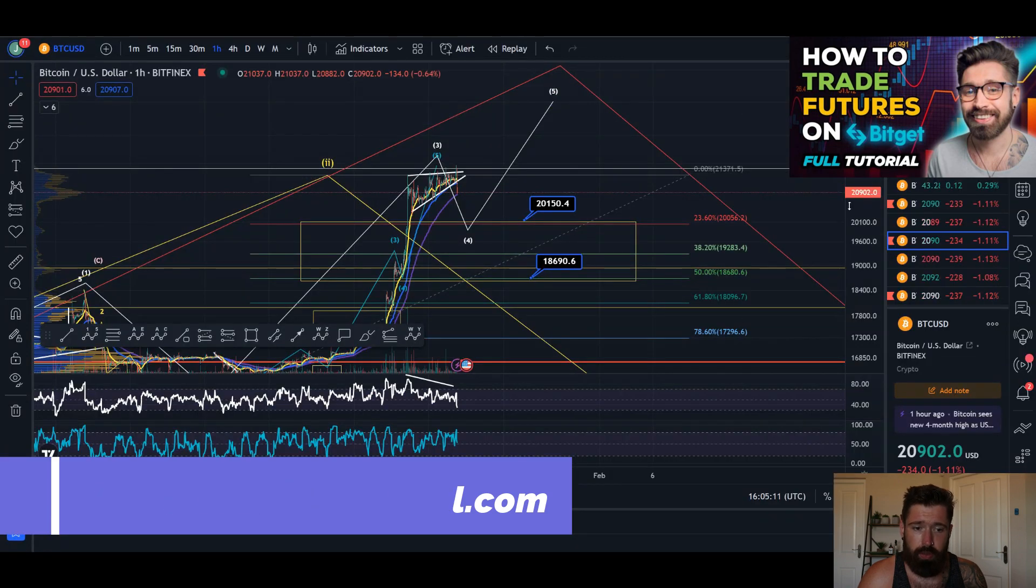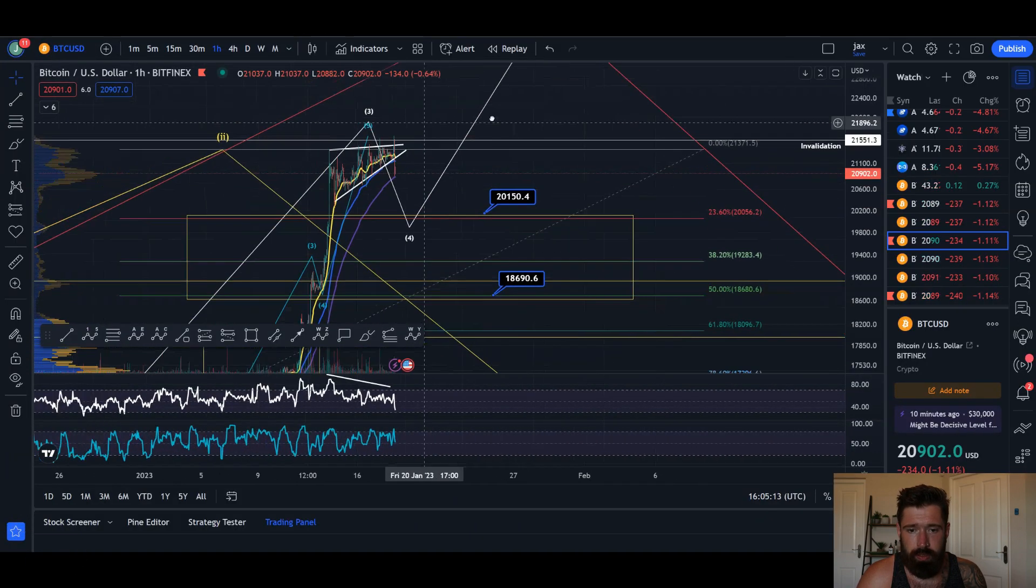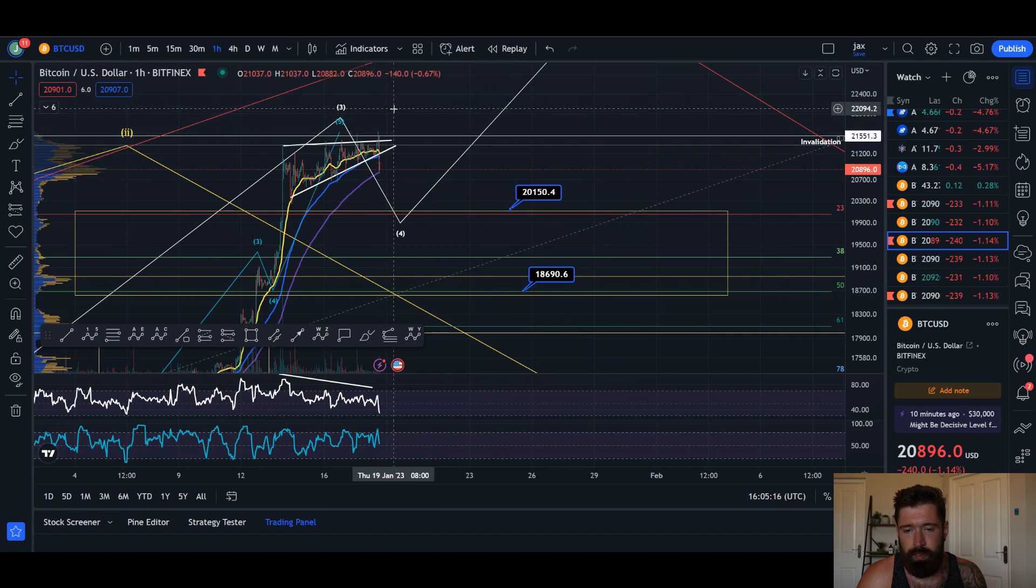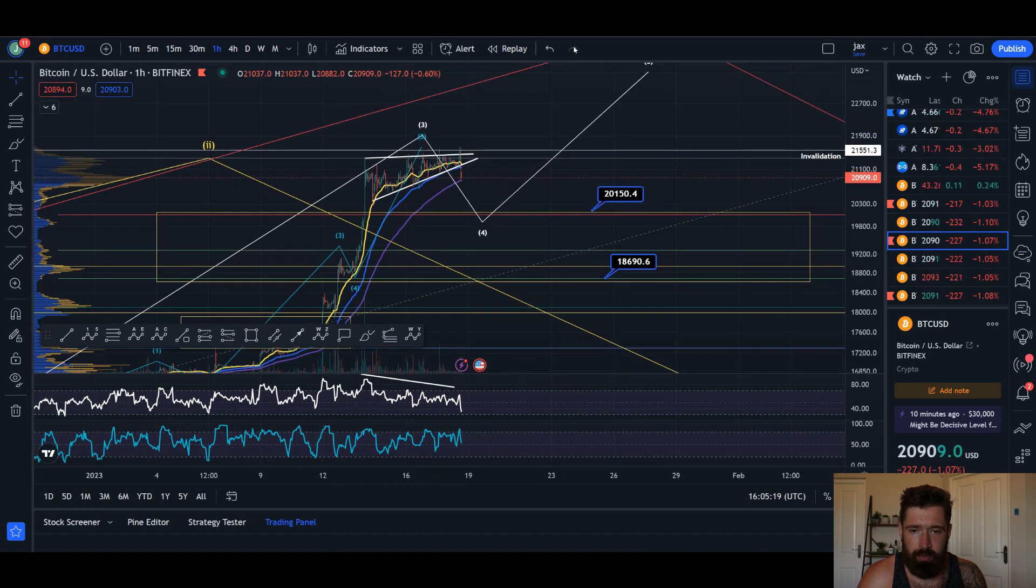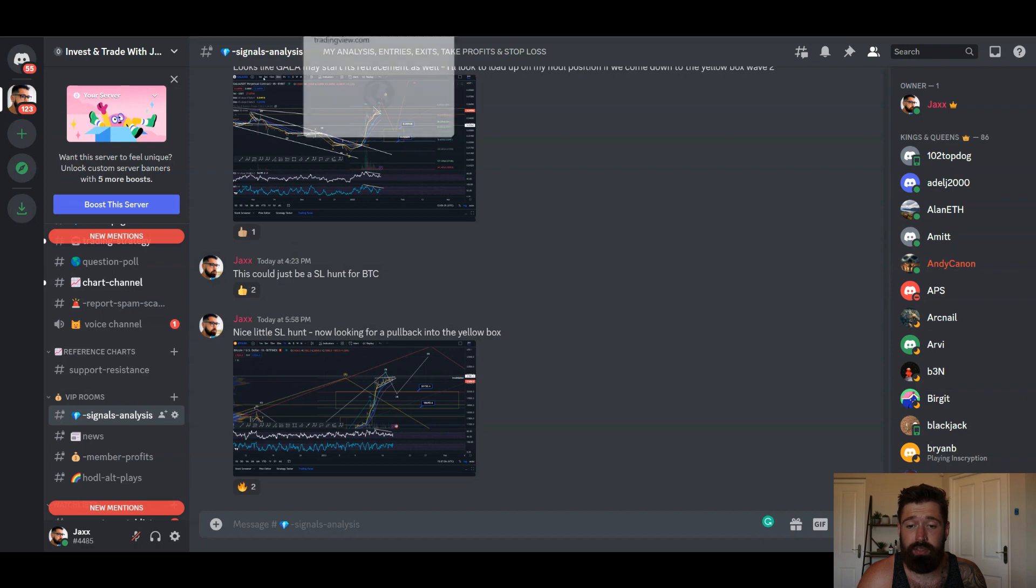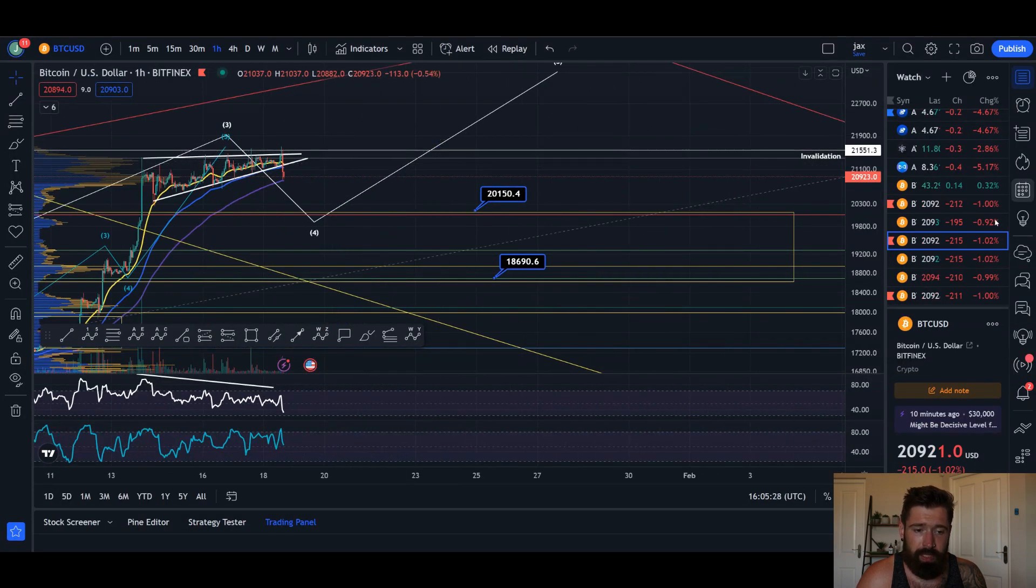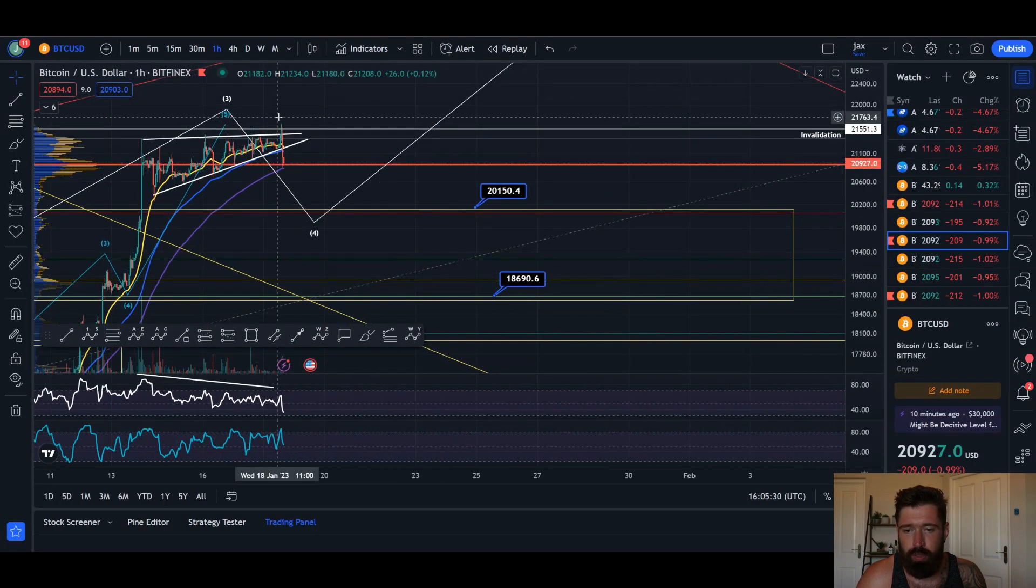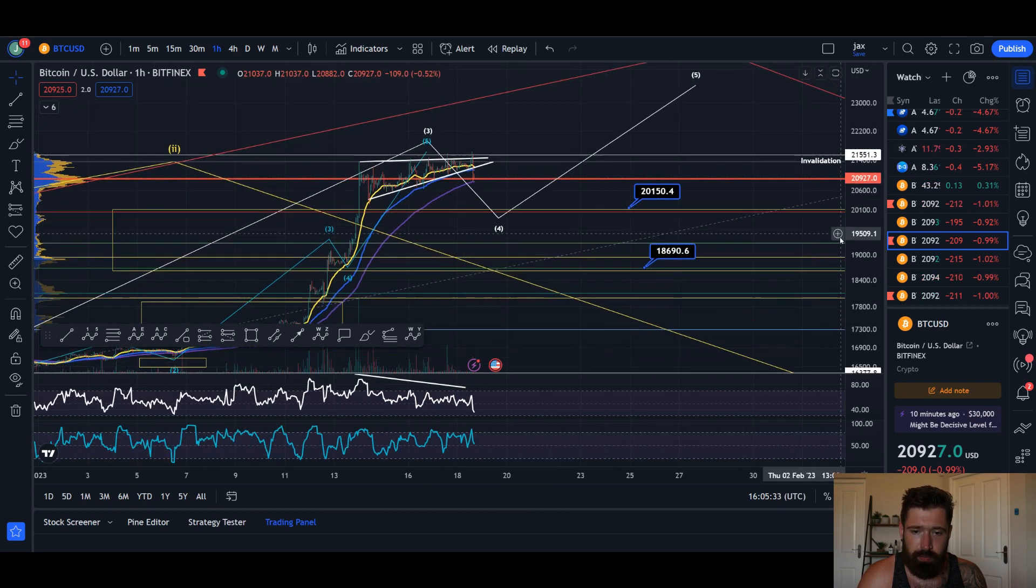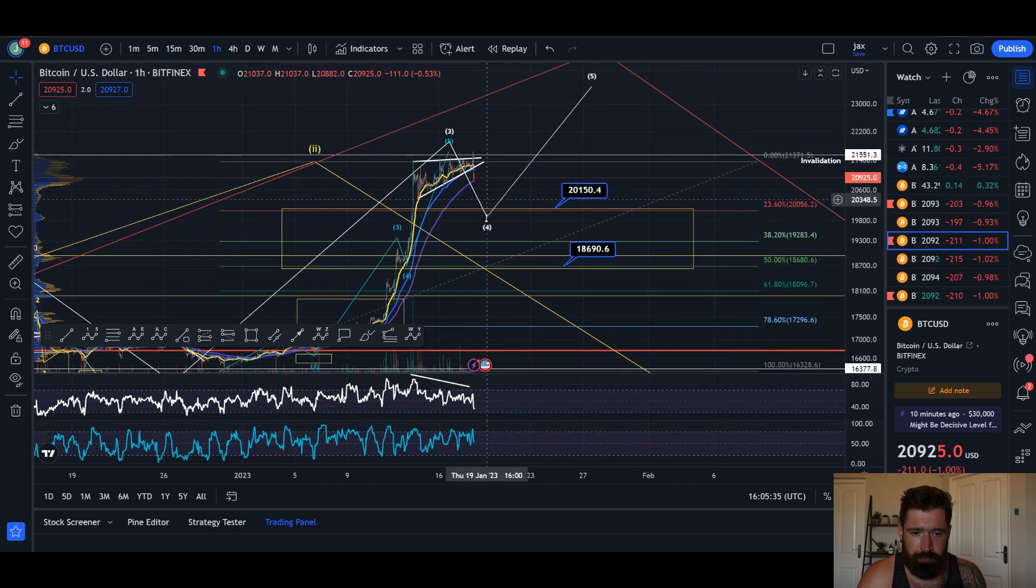So I posted in the Discord that this very well may be a stop loss hunt to stop out the shorts before pushing down. This could be a stop loss hunt. Nice little stop loss hunt, now looking for Bitcoin to pull back into the yellow box. So that's what happened. They push up the price, liquidate the shorts, and then the sell-off starts. We're starting to break down.